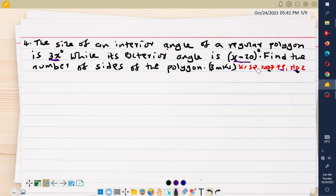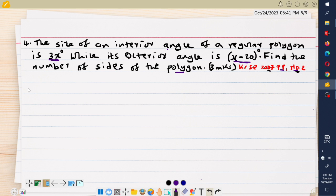Paper 1, question number 2. The question reads that the size of an interior angle of a regular polygon is 3x degrees, and its exterior angle is x minus 20 degrees. We are told to find the number of sides of this particular polygon.